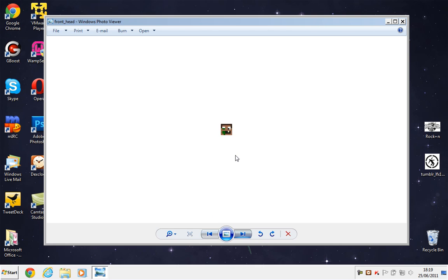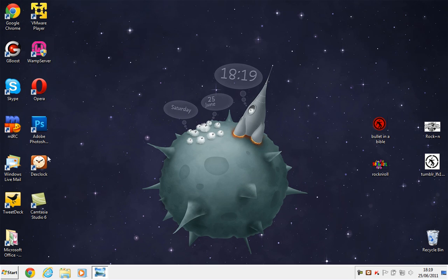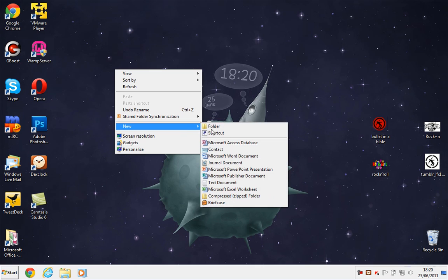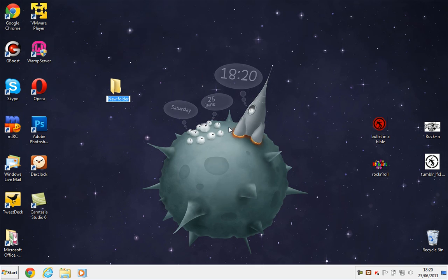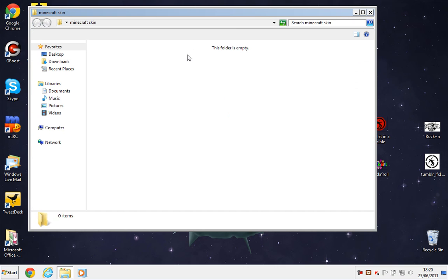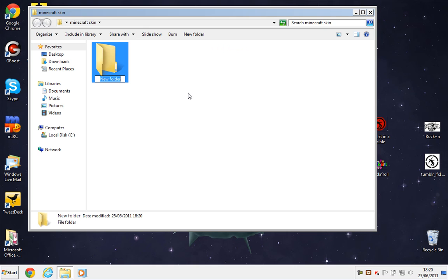So this is going to be in Photoshop, so what you need to do is get your Minecraft skin, but before we do that, we basically need to go to the desktop and create a new folder, simply by right-clicking and going to New Folder.